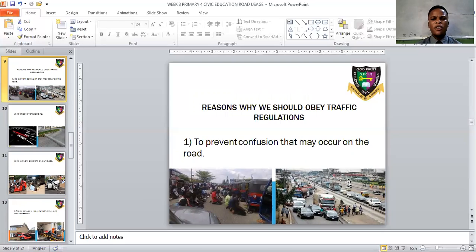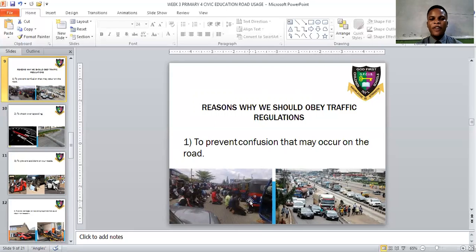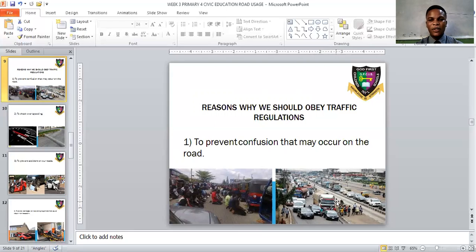Now we move to the reasons why we should obey traffic regulations. The first reason is to prevent confusion on the road. If you obey the traffic regulations laid down by the government, you will prevent confusion. Failure to obey traffic regulations leads to accidents, blockages, cars on a standstill, and traffic jams.